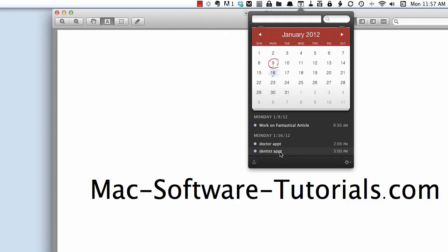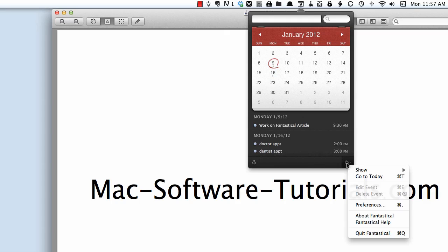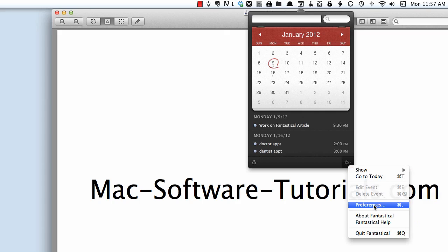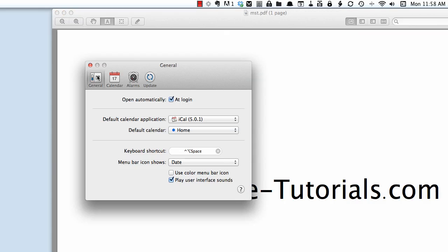To adjust your preferences on Fantastical you just press this little gear icon and you can choose how many events, how many future events you want to show in the list. And you can click on preference and you will get this preference box where you can choose your default calendar application, your default calendar, which calendars you want to show, and whether you want new events to have alarms or not.